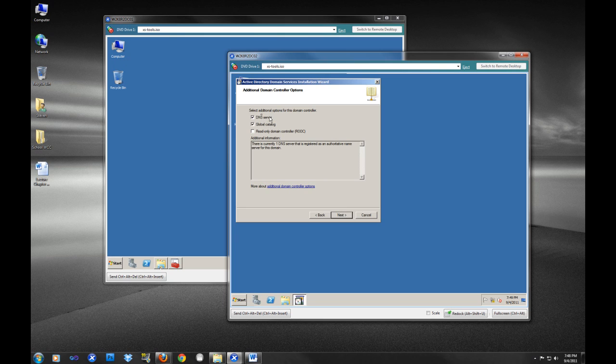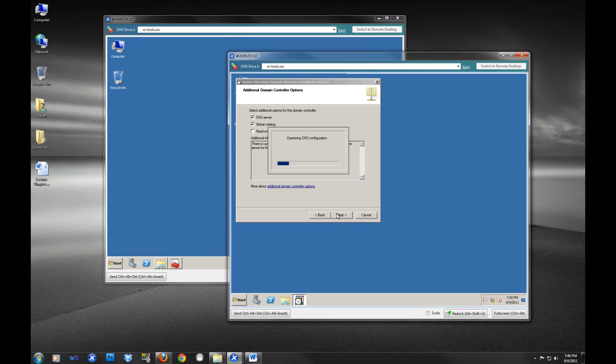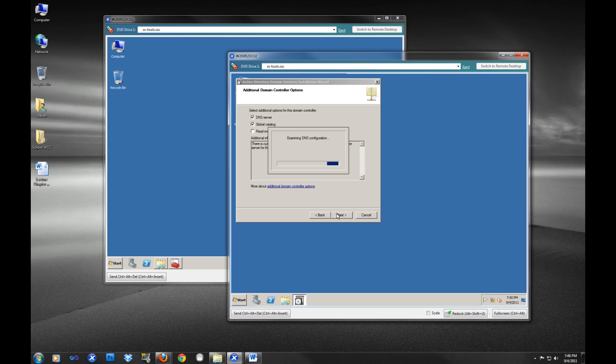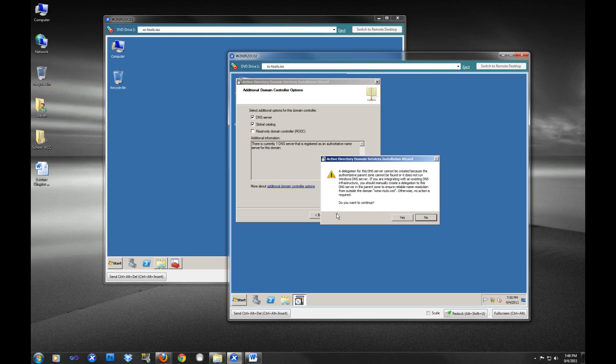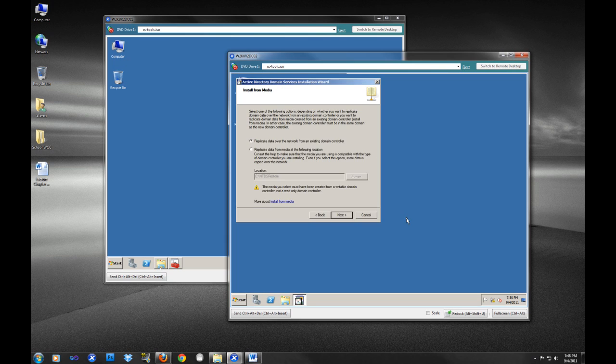I just want to give you a little bit of information about what a global catalog server is. We talked about DNS and how it's important, but a global catalog server - I'm going to select next - a global catalog server is actually a subset of Active Directory. You could think of it as really optimized for queries. Yep, we do want to continue.